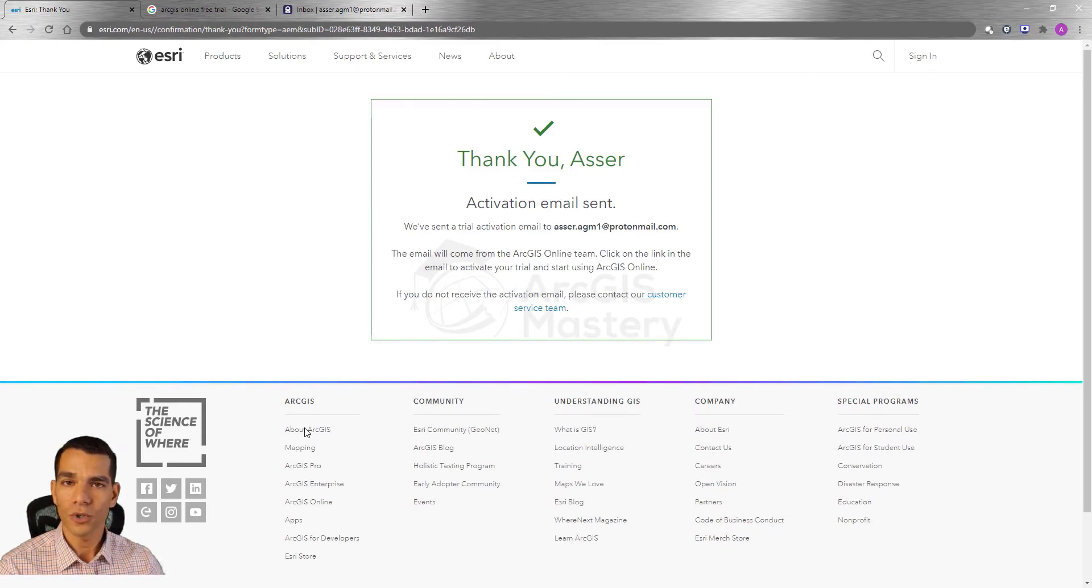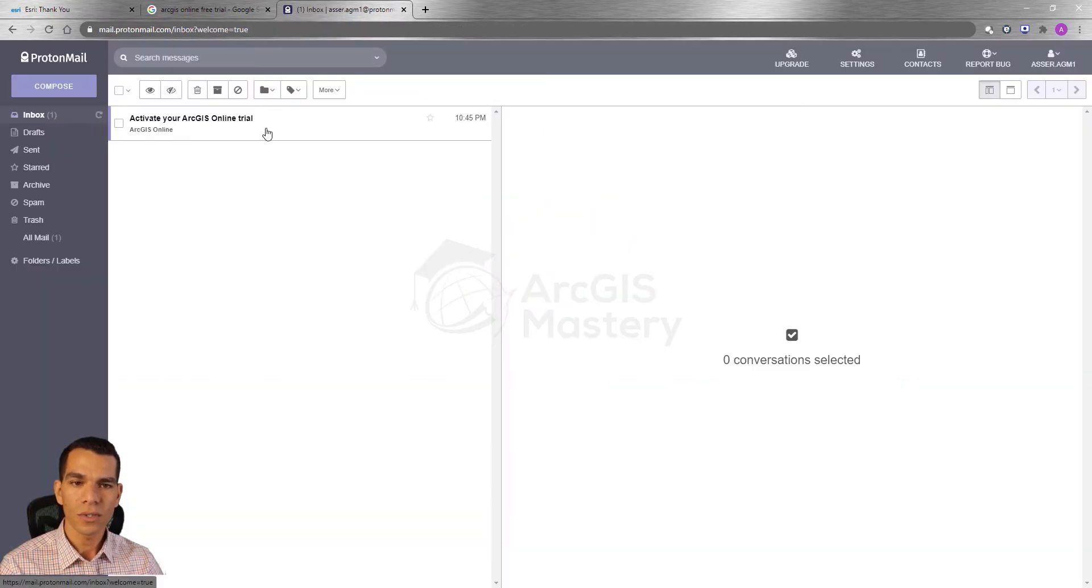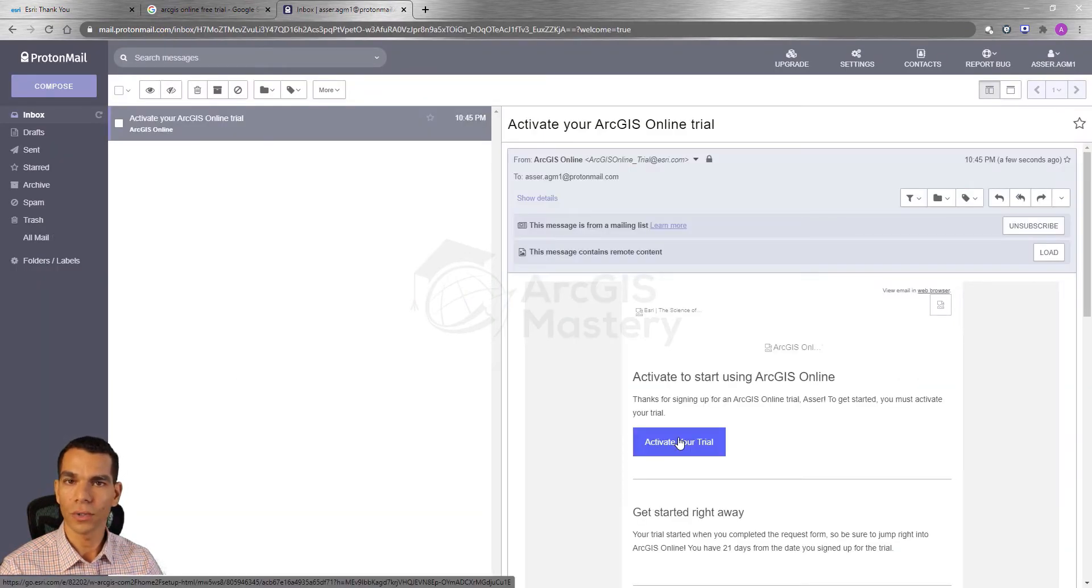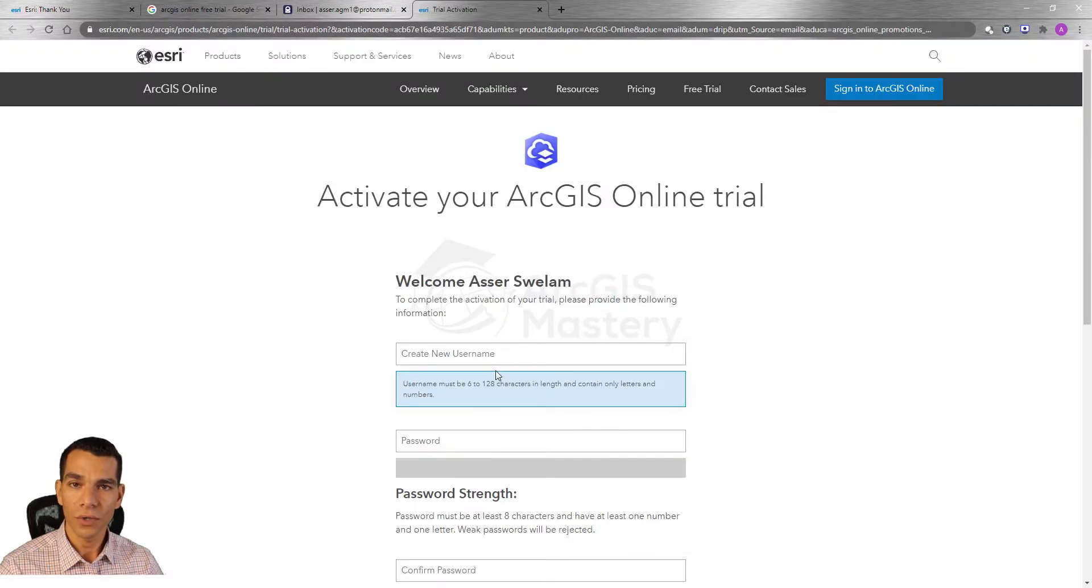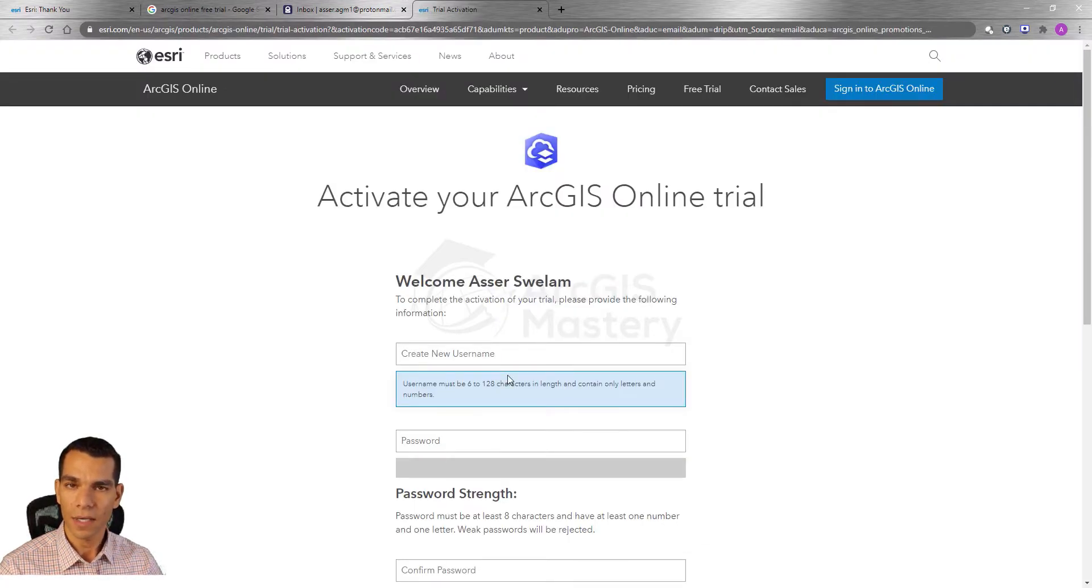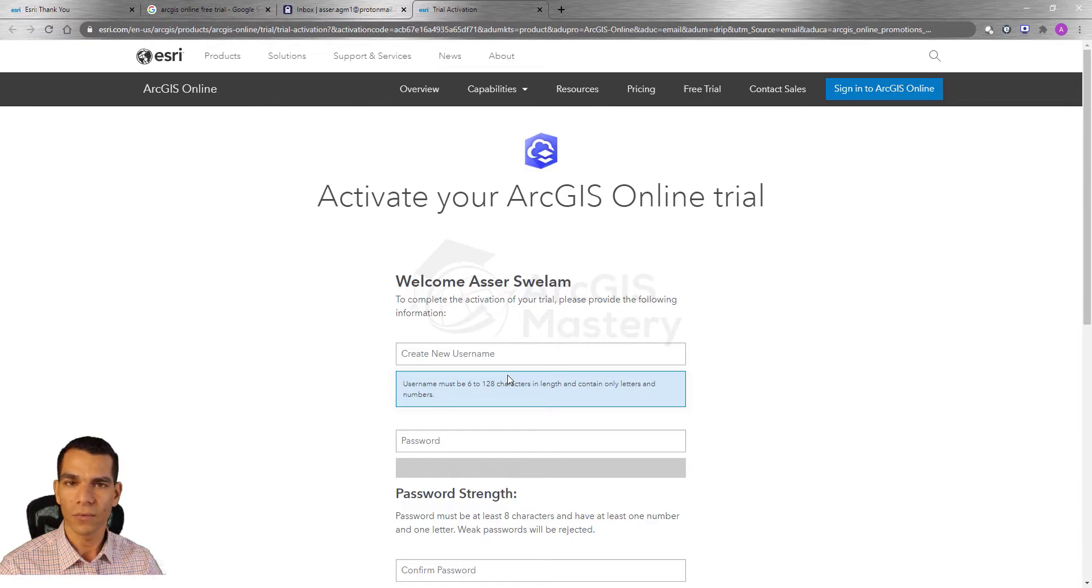Make sure to go to your email and once you receive the email from Esri, click on activate your trial. After you create your trial you need to create a username and password that you will use to be the admin for this organization.